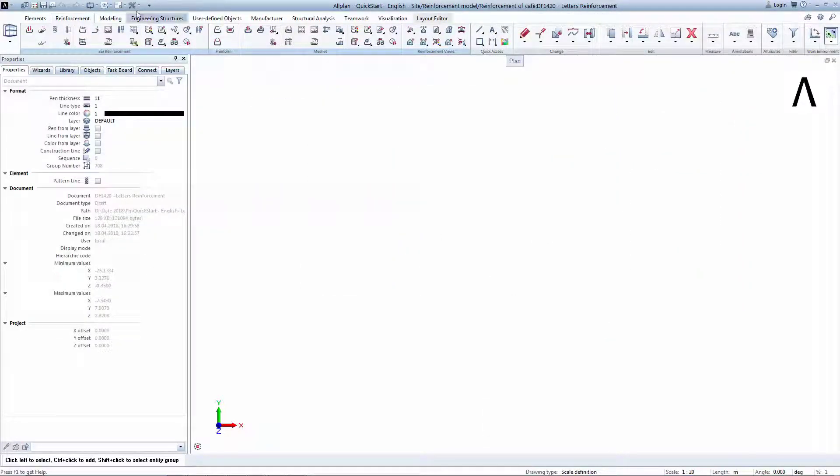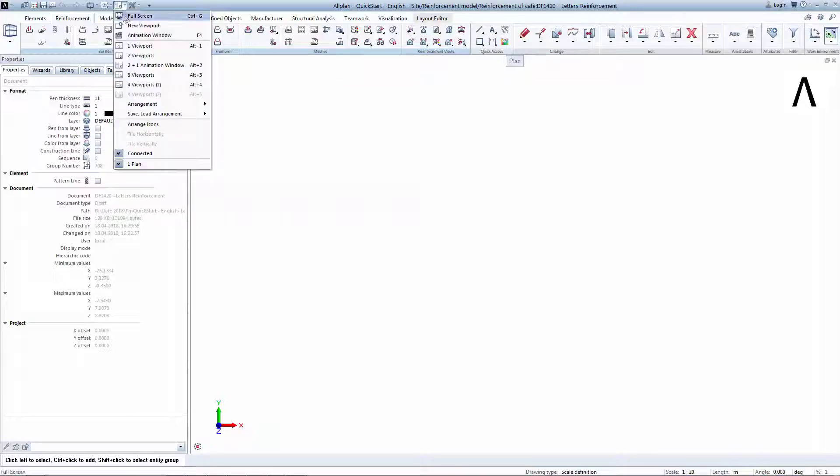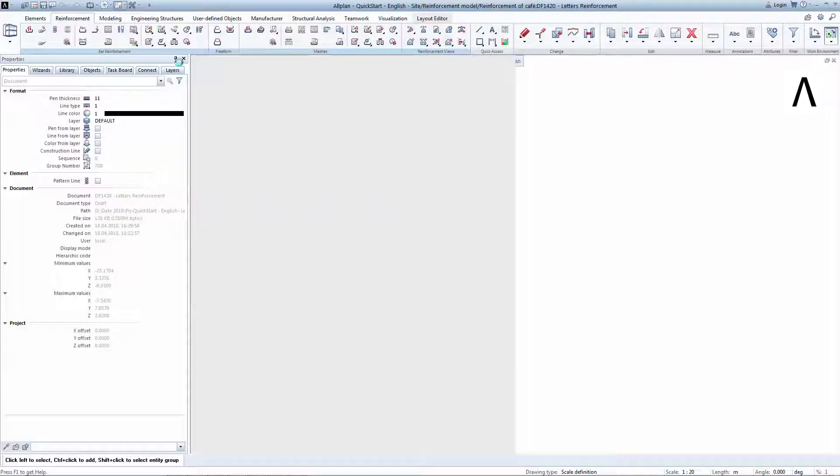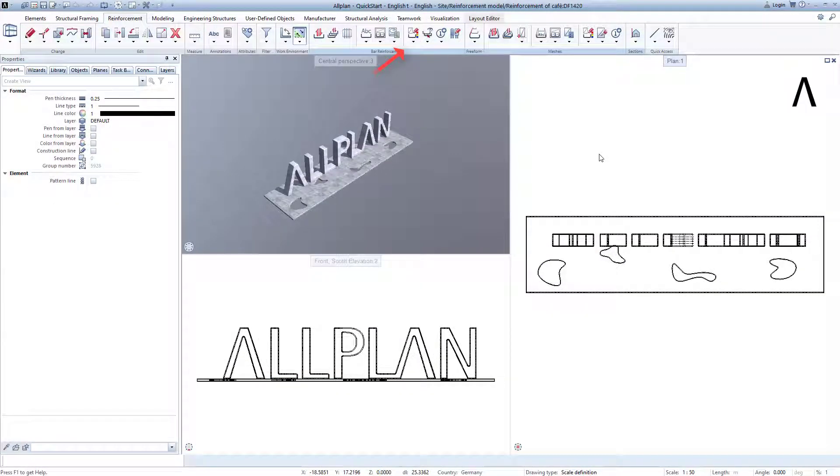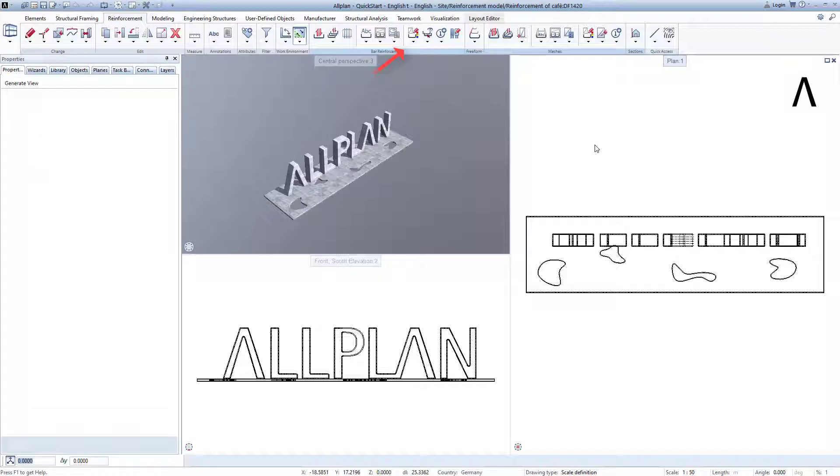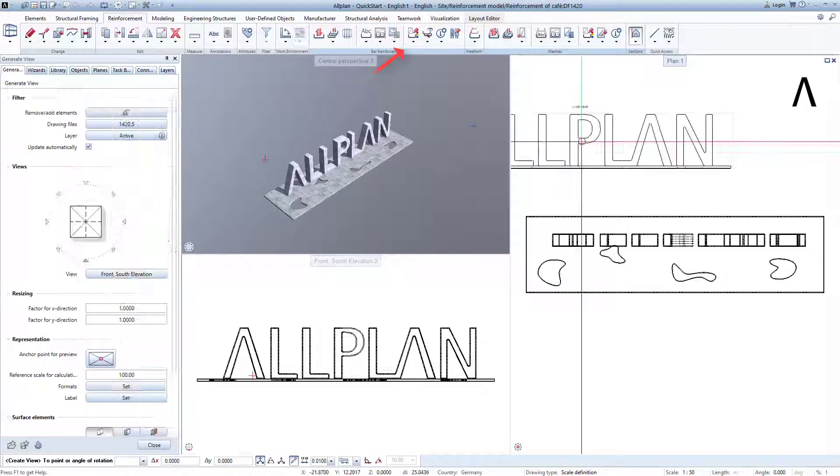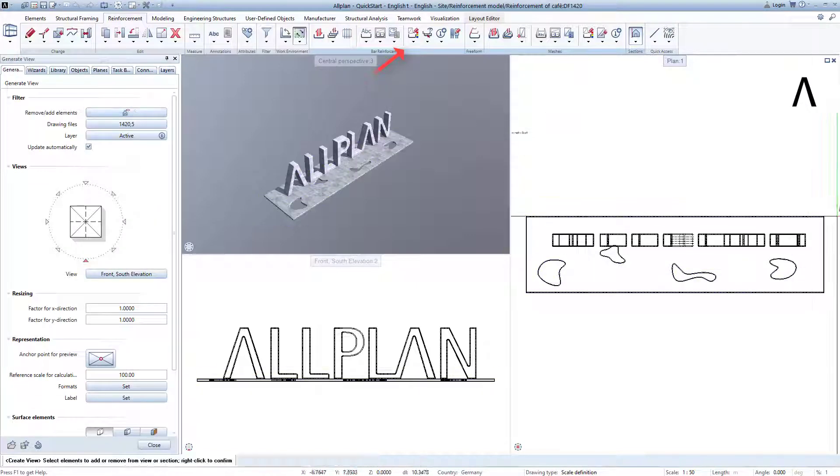Activate the 2 plus 1 animation windows. Create a view for letter A, and position the result.